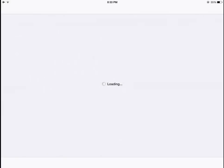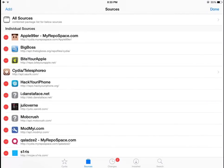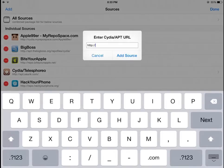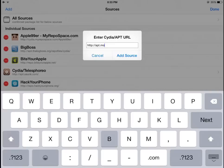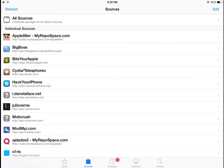All you want to do is open up Cydia and add this repository. It's apt.mobcrush.com. You can add that — I already have it so I don't need to.